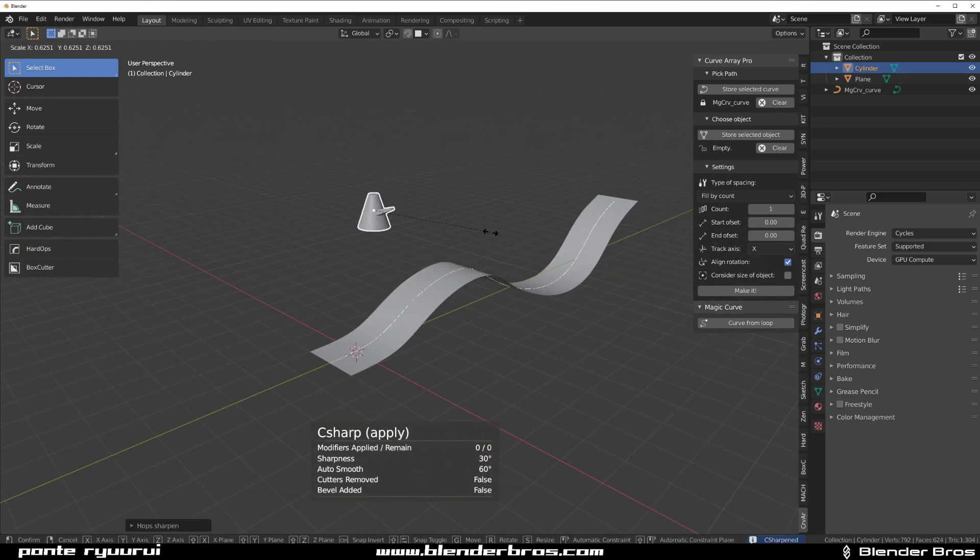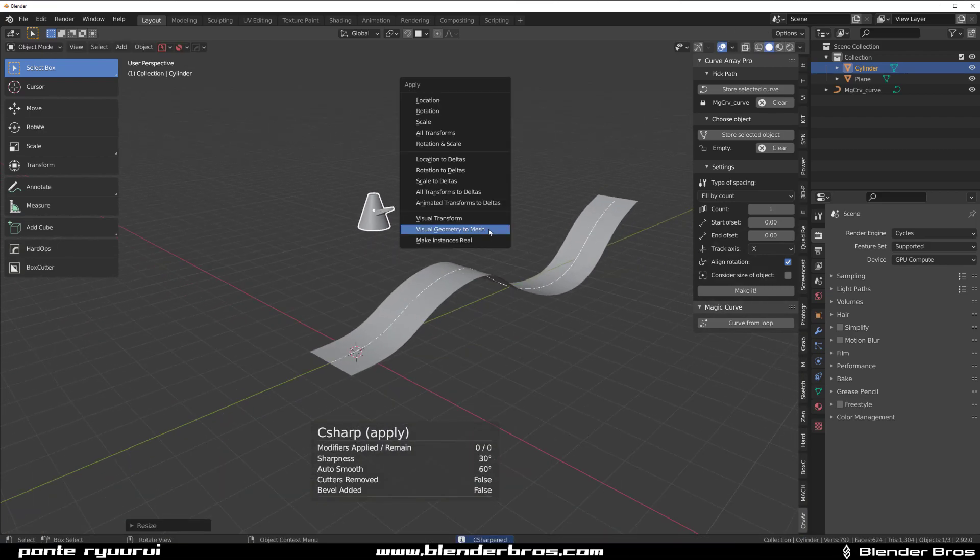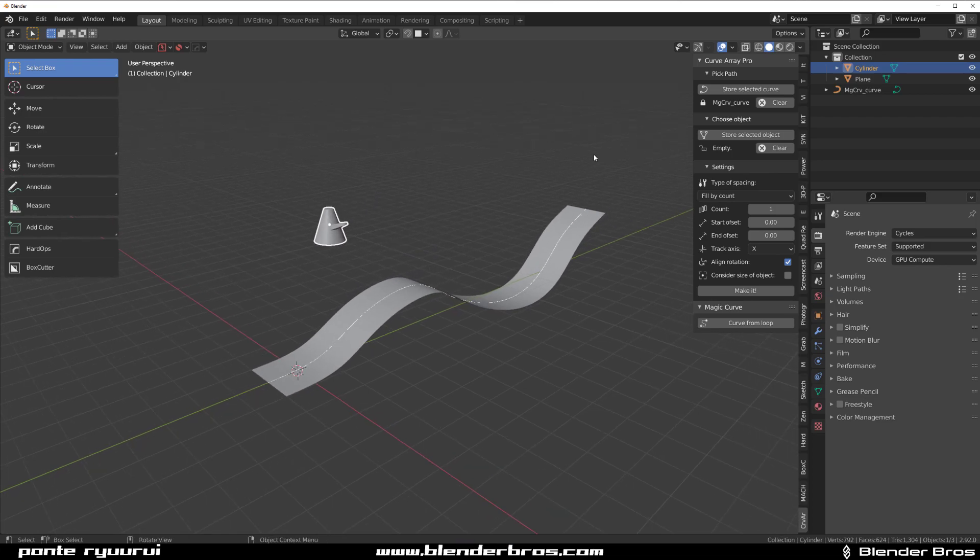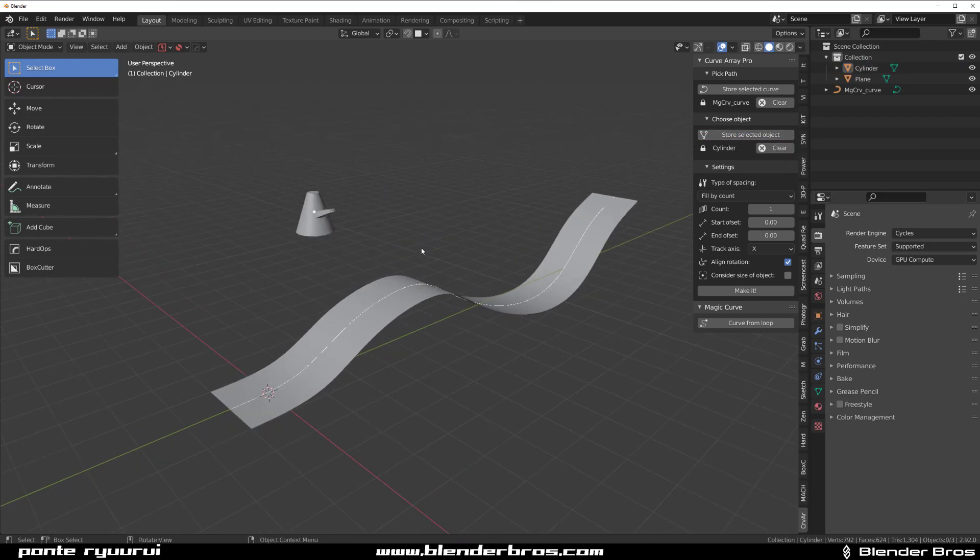Cool. Make it smaller. Ctrl A and apply scale. I'm going to click on this object and store the object. So Store Selected Object.